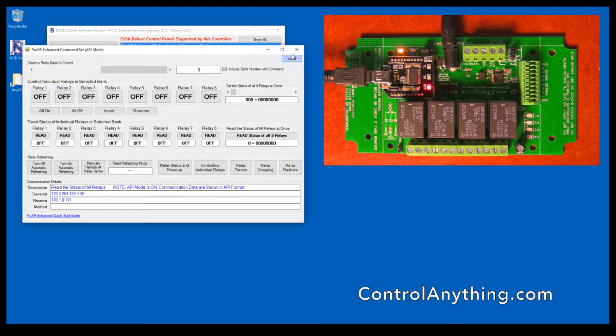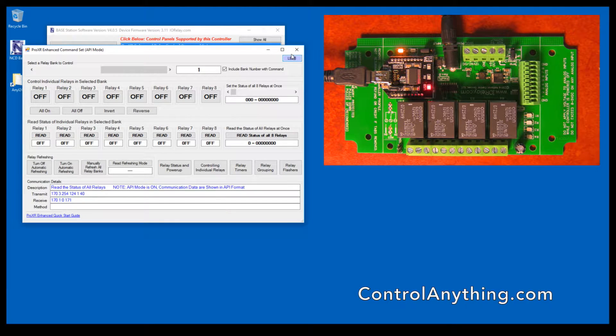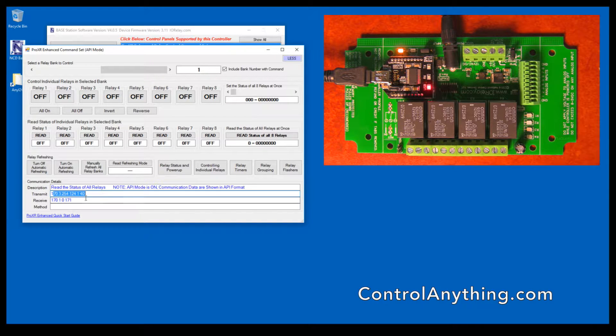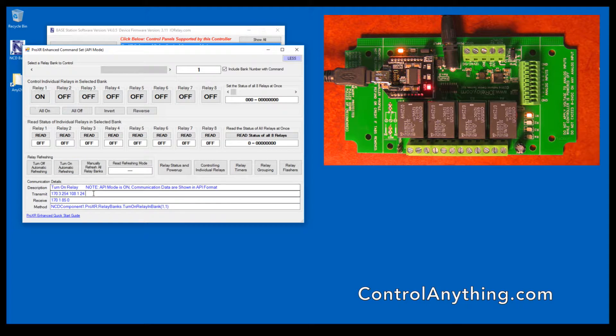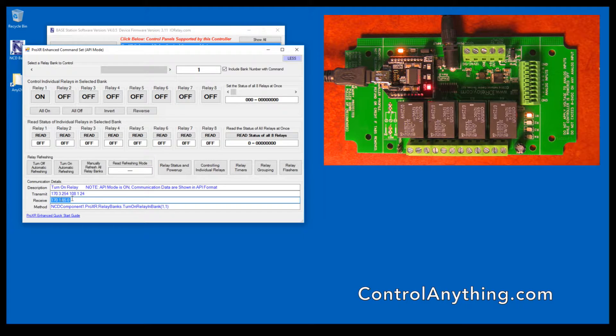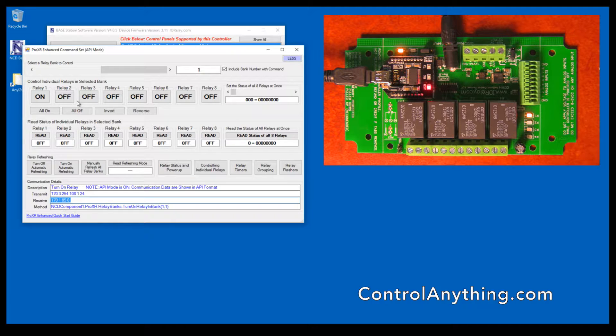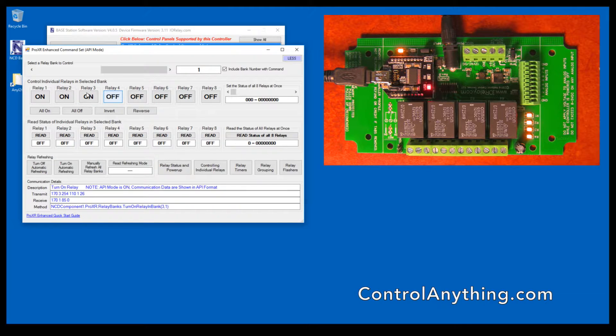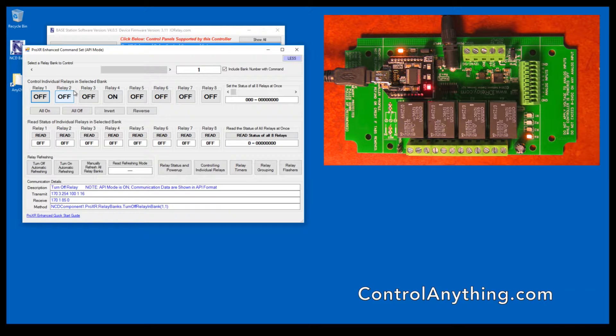One of the important things to note about this control panel and most of the control panels is that we have a more button here. The more button will show you the detailed data going to the controller and the data coming back from the controller. When we turn a relay on, you can see the bytes that were sent to the controller and the bytes that came back once the command was completed. It's very important to never send more than one command at a time and to always wait for a response before sending the next command. As we click different relays on and off, you can see the different commands change. This is true of most of the control panels we offer in our Base Station software.